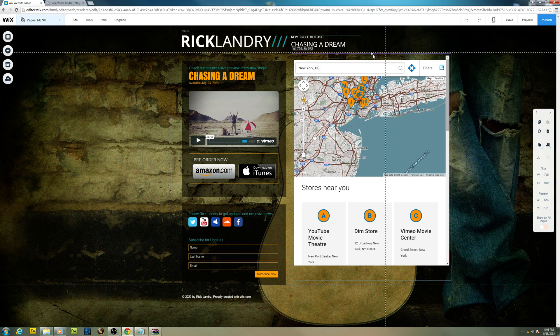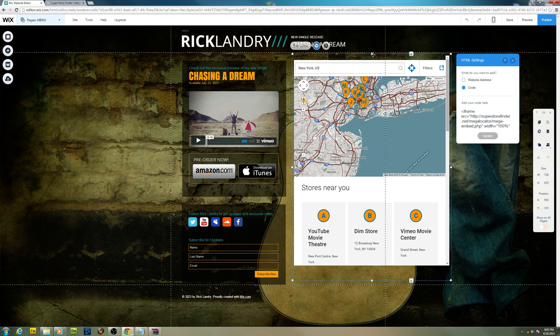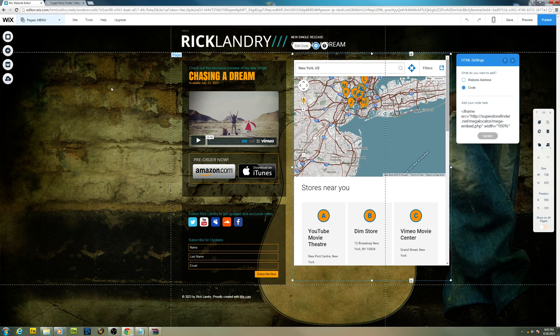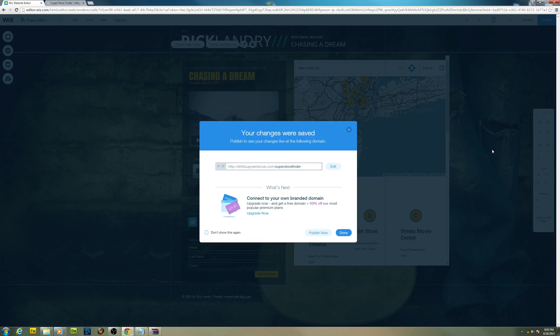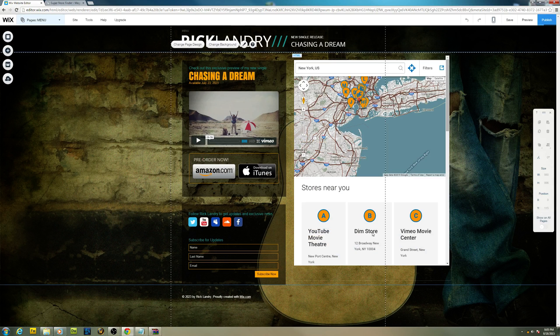Alright, and then all we have to do is click on save and click on publish now.